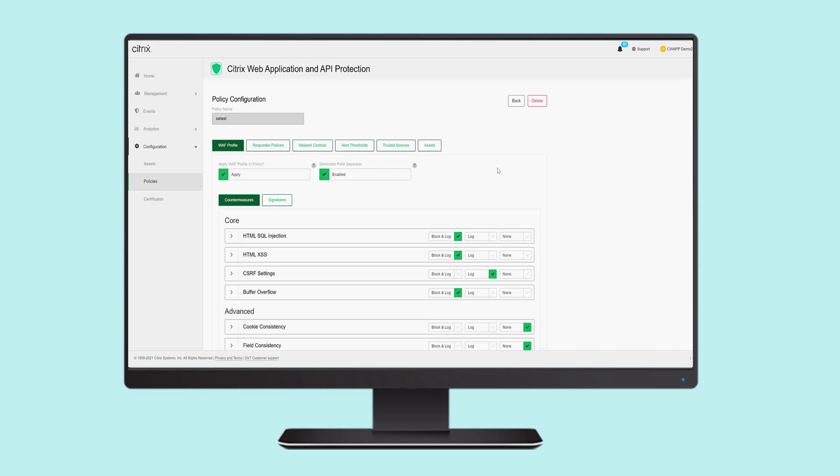In the configuration section, you're able to configure policies and enable countermeasures simply by selecting them.